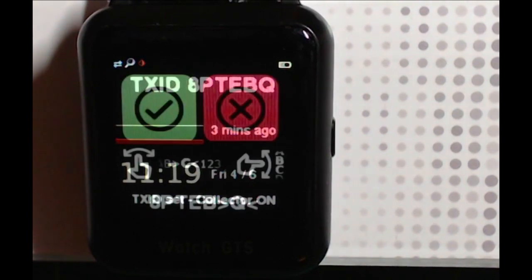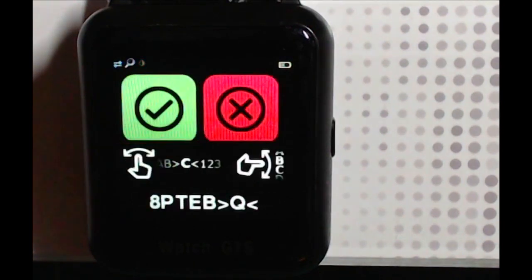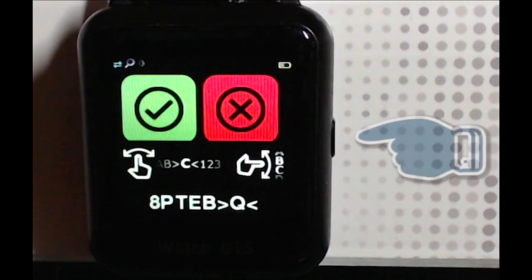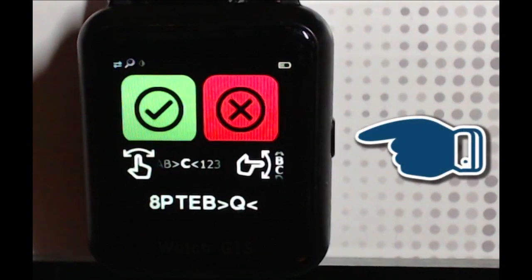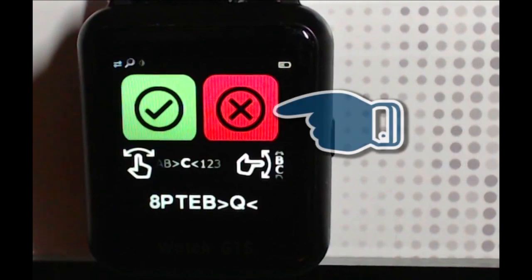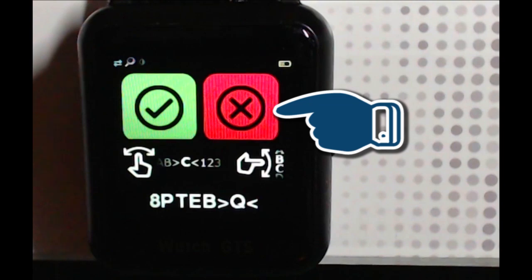Going back to the transmitter ID screen, there are a couple of other things that you can do. If you just want to undo what you've done, just press the button on the side to go back to the main screen. If you want to cancel the transmitter ID and stop the collector, then long press on the red X.